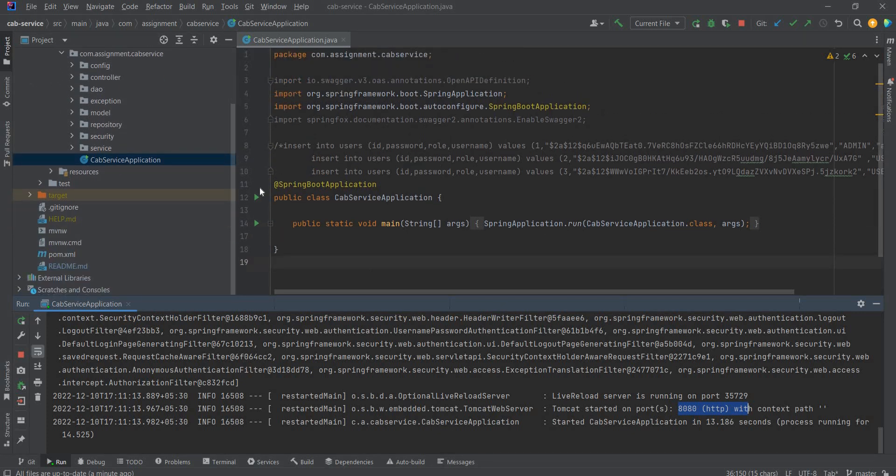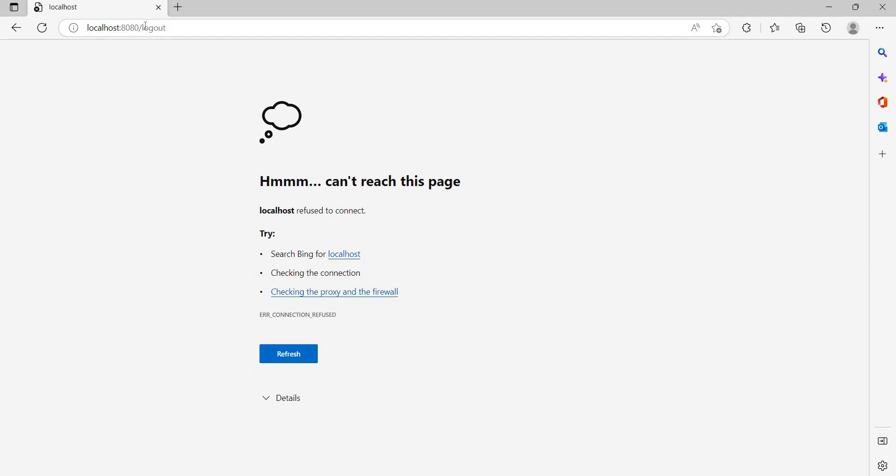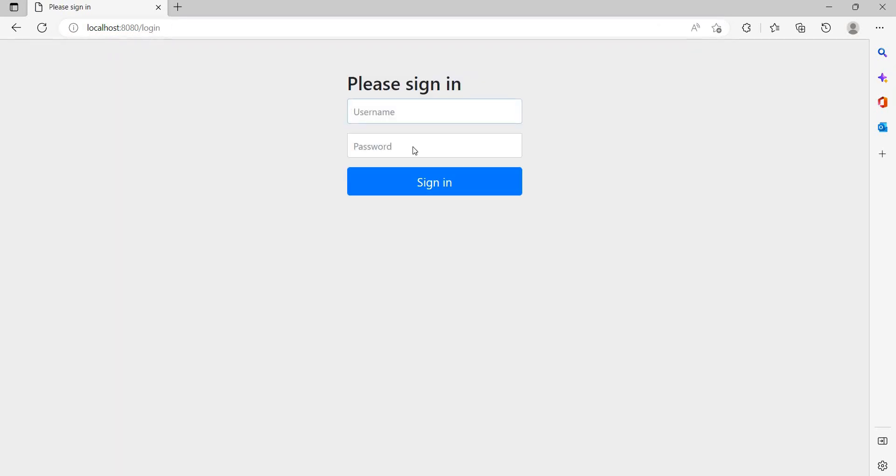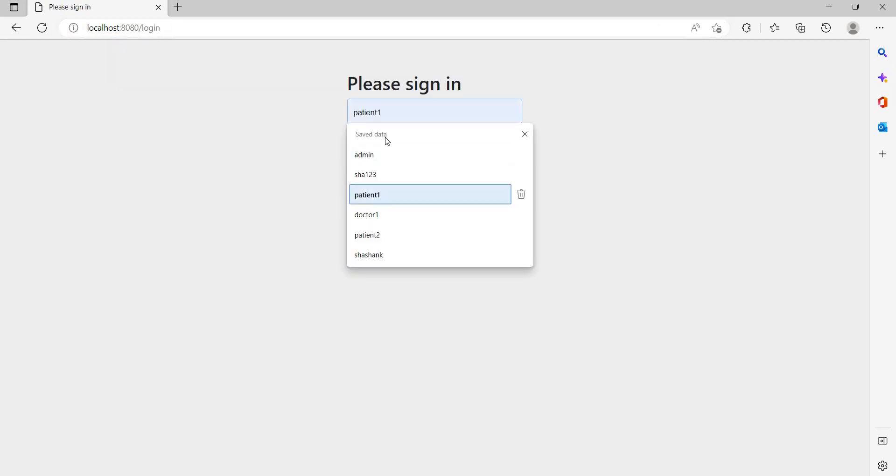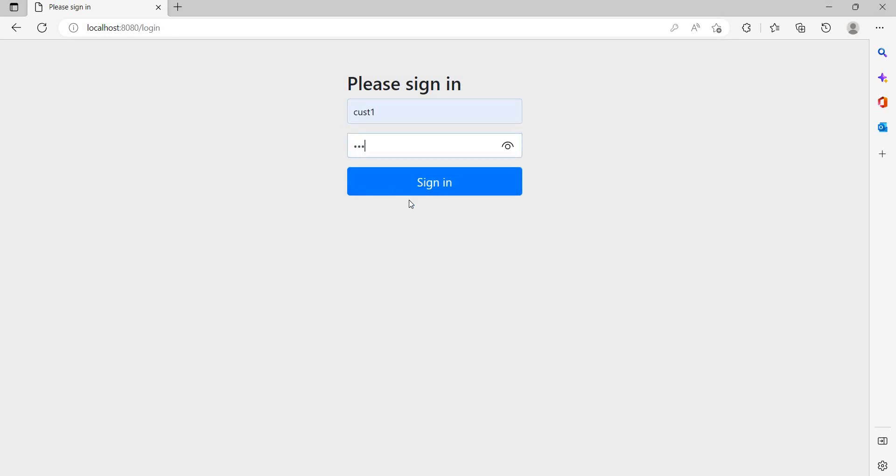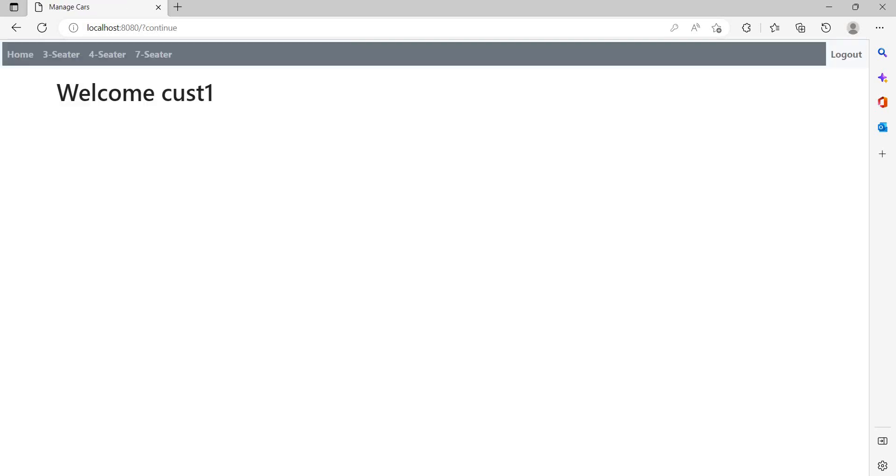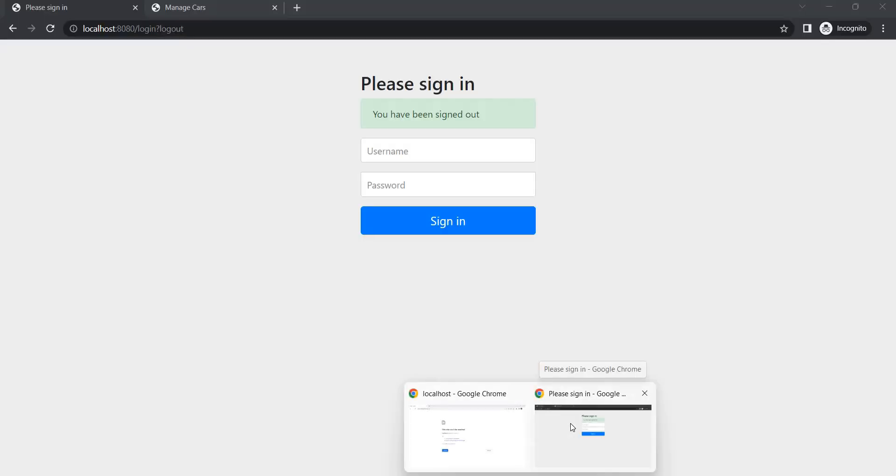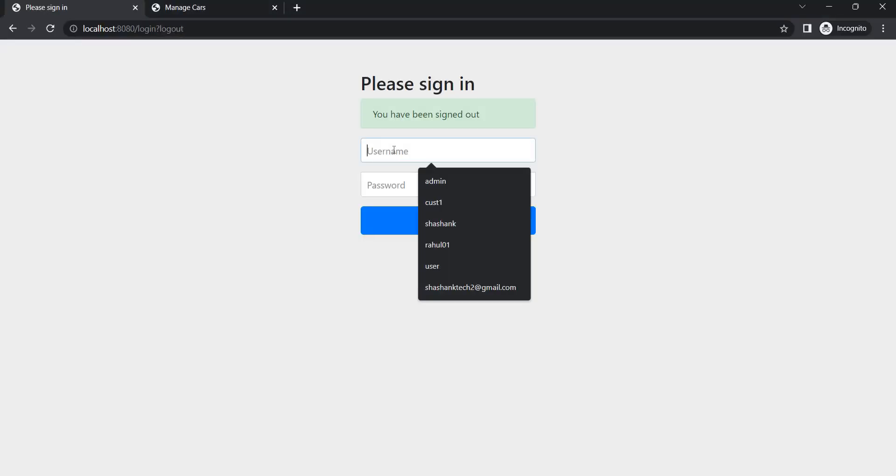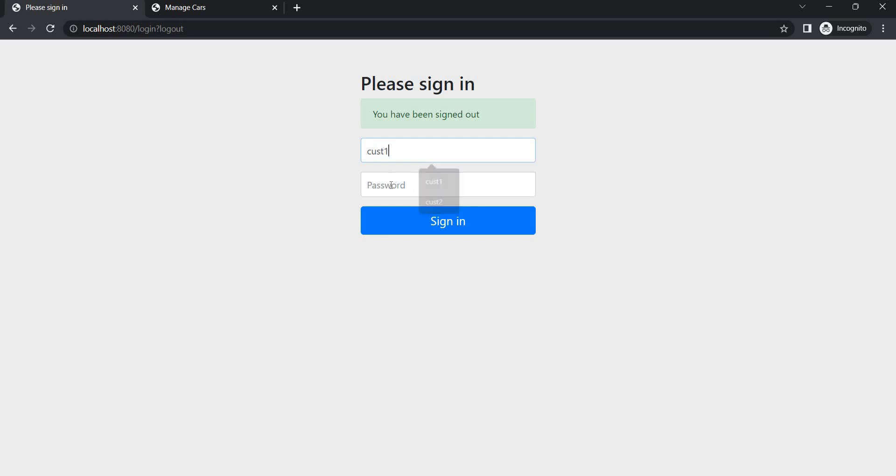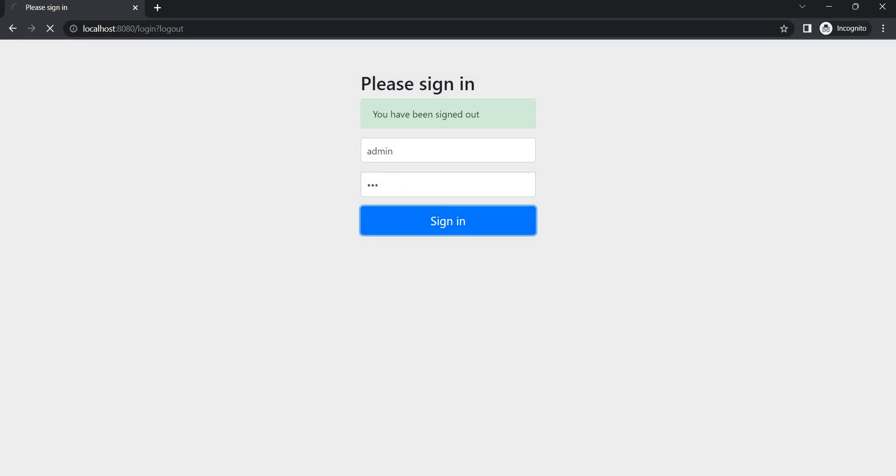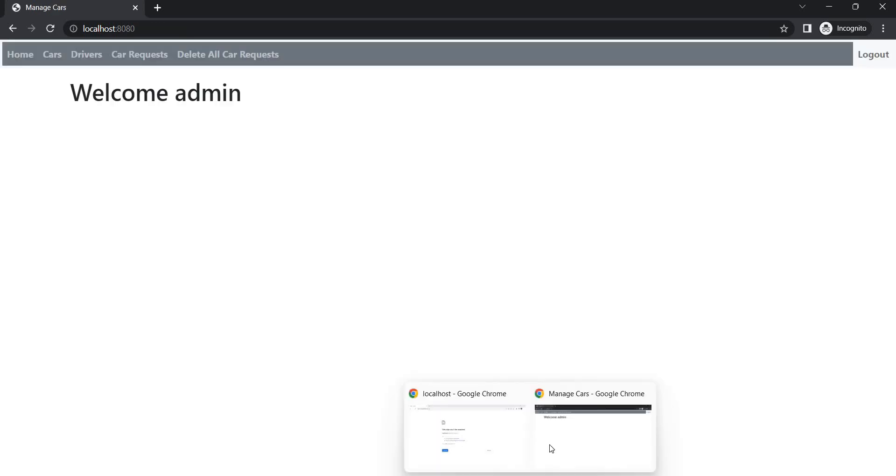I will be using three instances of the browser because we have three roles: driver, user, and admin. In Edge, I will be logging as customer one. So quickly log in, customer one password. Logged in. Let's log in as customer two because we need various customers for demonstrating different functionalities of the application. Let's log in as admin first, admin, admin, logged in as admin and we need one more.